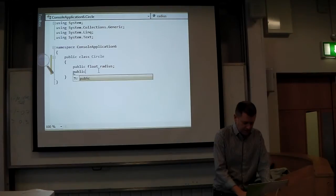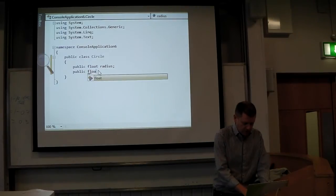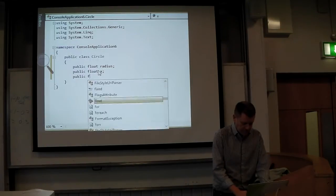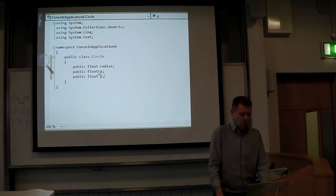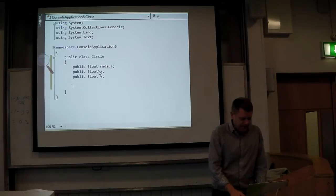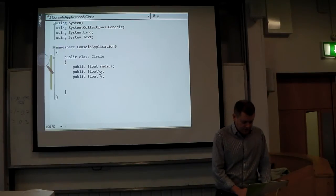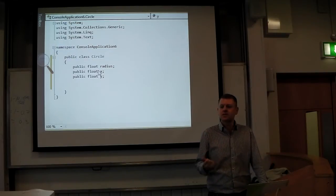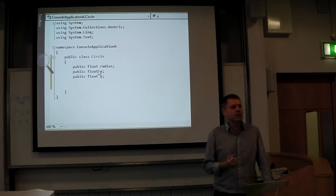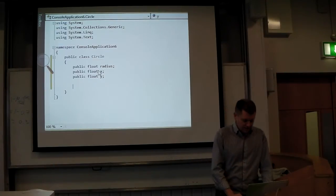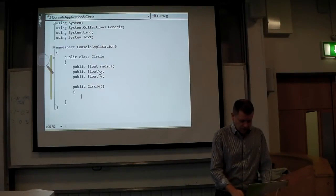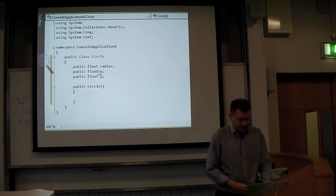And public float y for the y-coordinate of the center. Now I want to make a constructor for this. The constructor is a significant method — what's the name of the constructor going to be? Same name as the class. I'll make two constructors: a default constructor which just sets everything to zero.